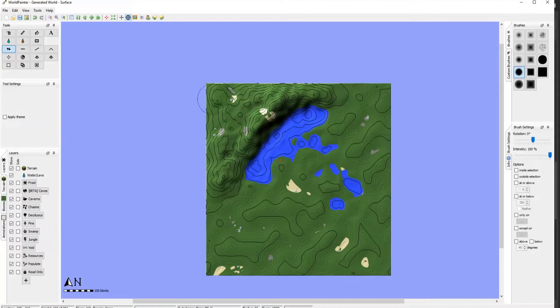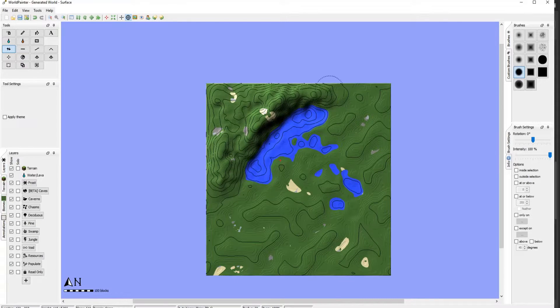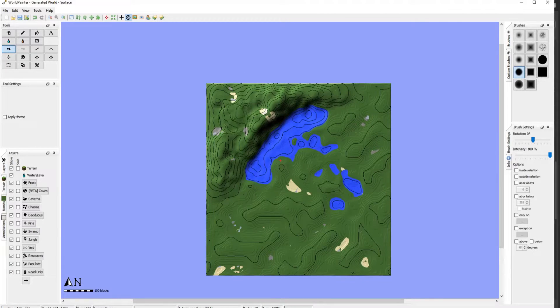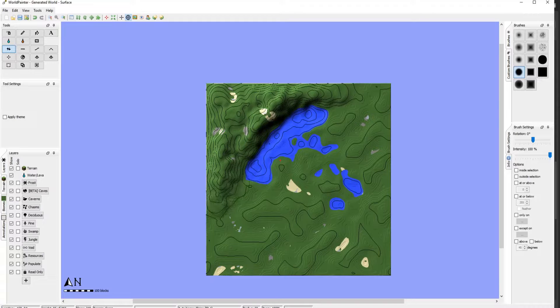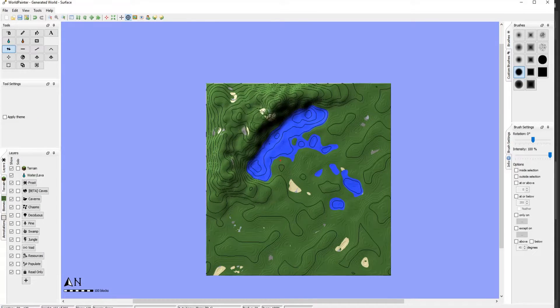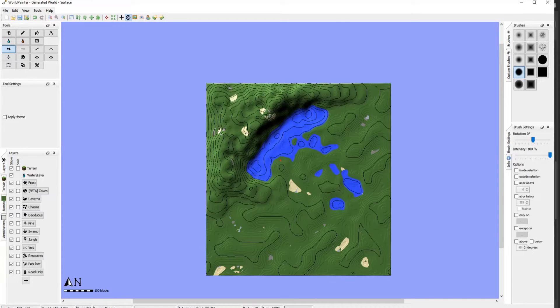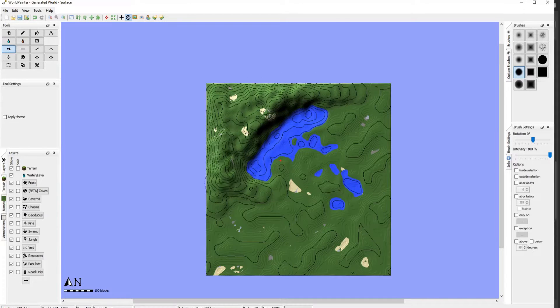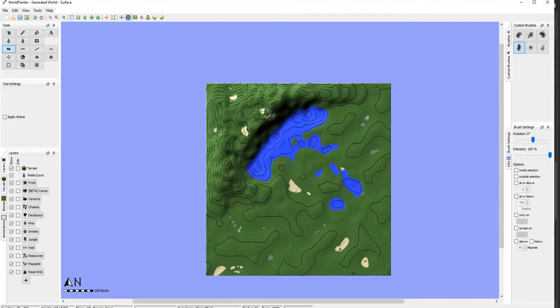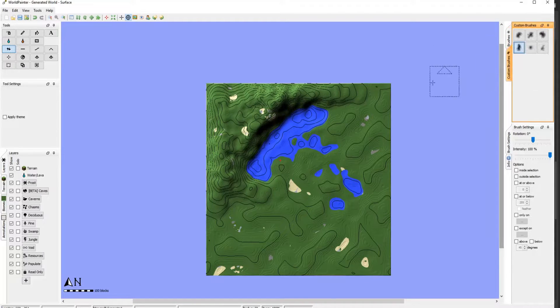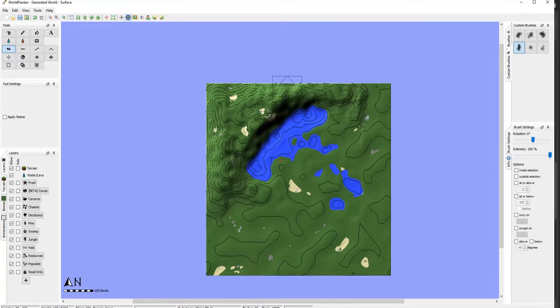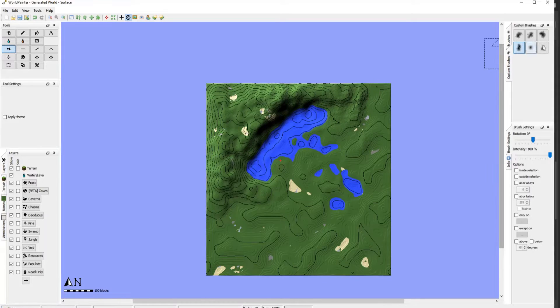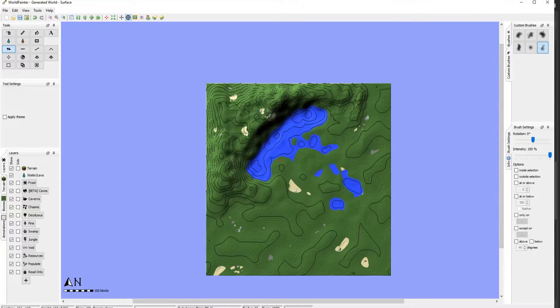I'll link some custom brushes that a creator on YouTube has done in the description below. Because I'm probably going to use that for realistic sake. Because normal brushes kind of don't generate realistic looking terrain. So I'm going to go ahead and use these actually.